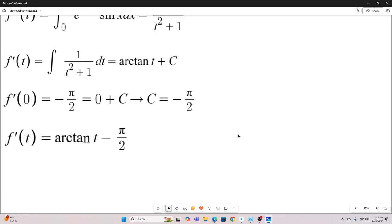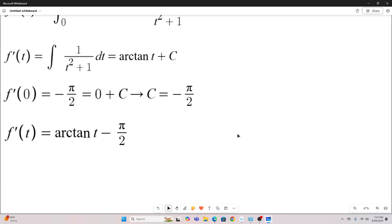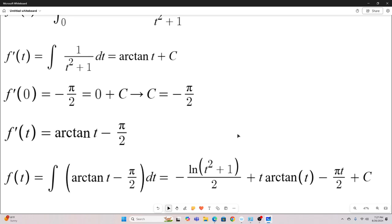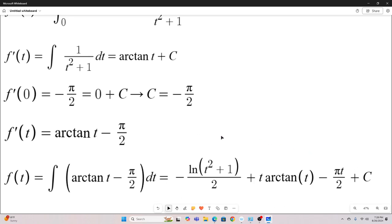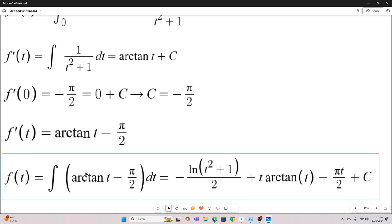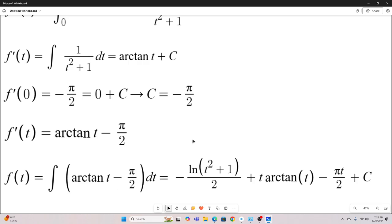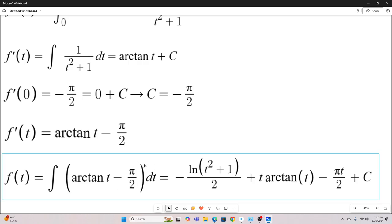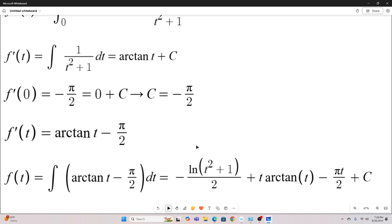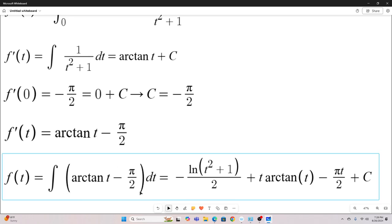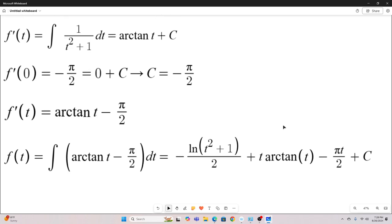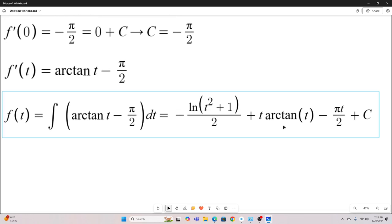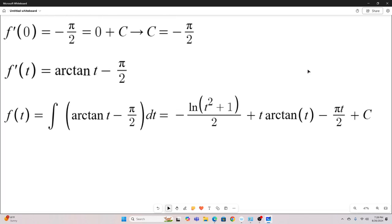Integrating one more time, and we have our f of t. So f of t equals the integral of that thing, and that equals this. I'm not going to show that. You can take the antiderivative of arc tangent t, and obviously you can take the antiderivative of negative pi over two with respect to t. I won't be showing the work because you can solve that using common normal techniques learned in calculus. And then we have the constant of integration.